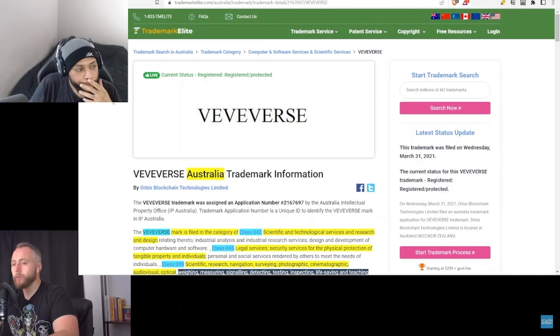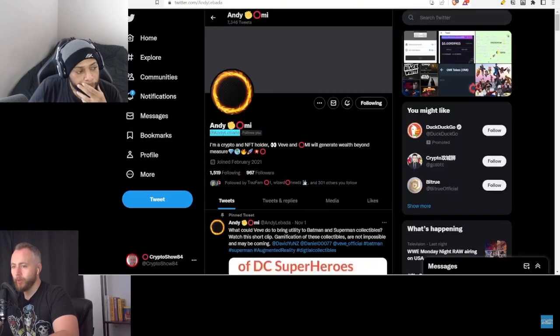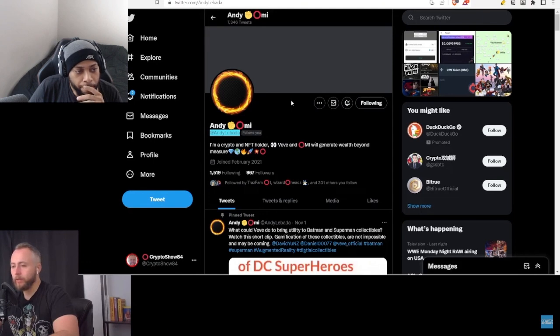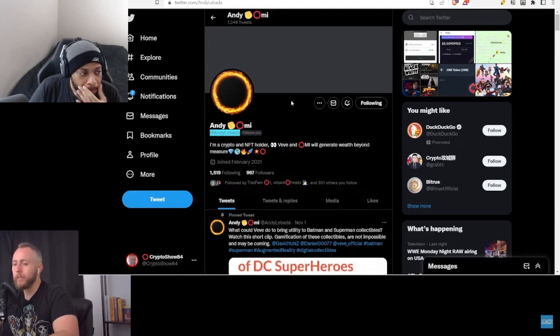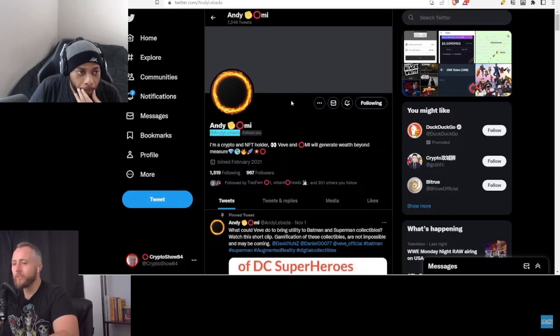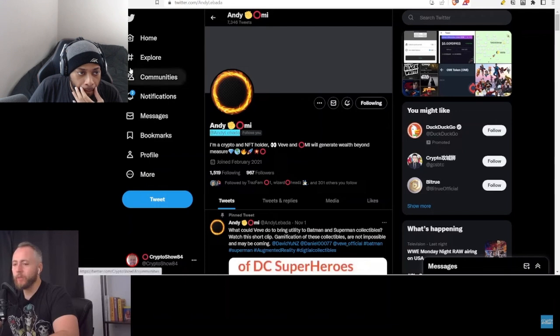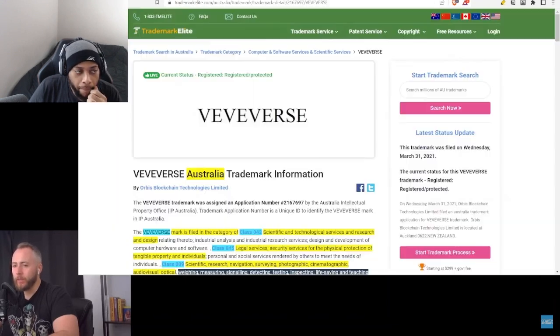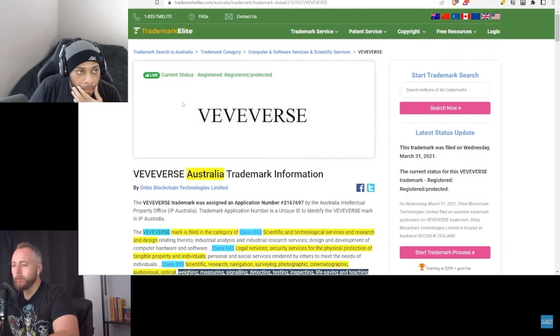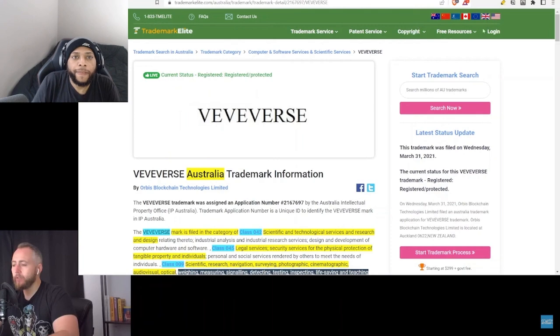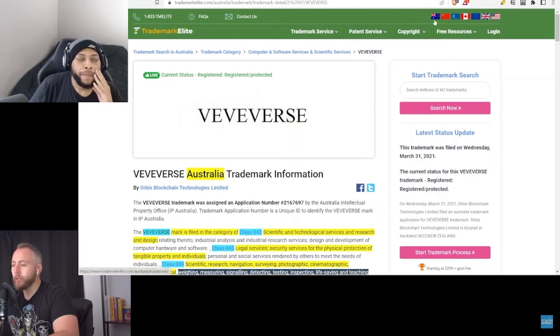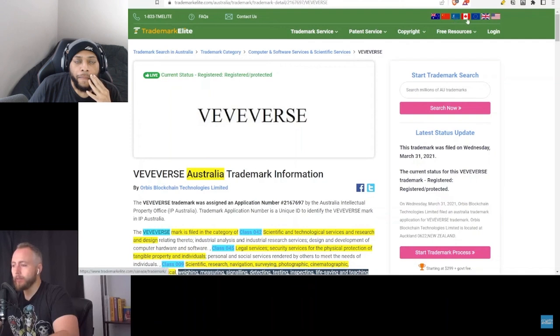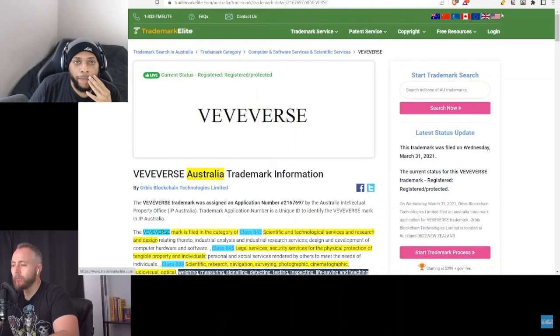The VeVerse trademark comes courtesy of Andy Labata over on Twitter. He sent me the trademark to be able to do the video, so thank you Andy. If you're not following Andy on Twitter, by all means I would suggest following Andy - lots of great insights into VeVe ECOMI. Let's take a look here at the VeVerse trademark. We have some different flags here in the top right covering different regions of the world: Australia, China, WIPO which covers many countries, Canada, the European Union, United Kingdom, and the United States of America.